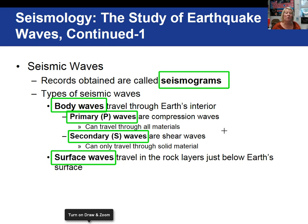Secondary waves can only travel through solid materials. That means when a secondary wave hits the Earth's outer core, which is liquid, it is stopped — it cannot travel through the liquid outer core. Finally, surface waves travel around the outside of the Earth.